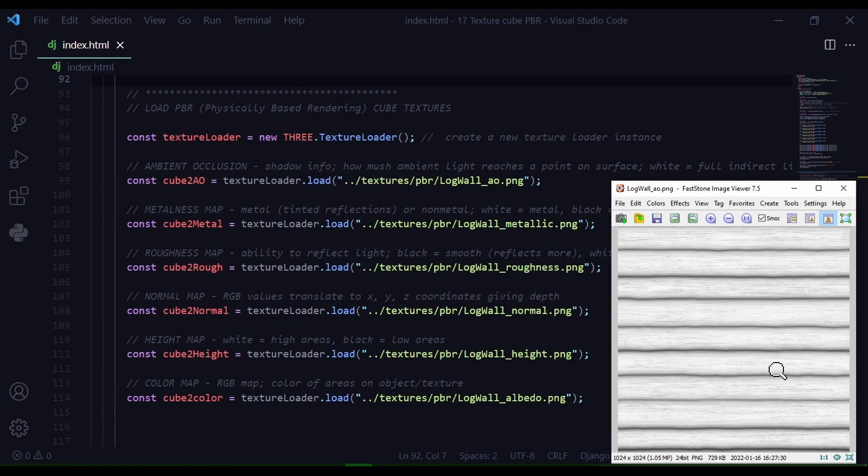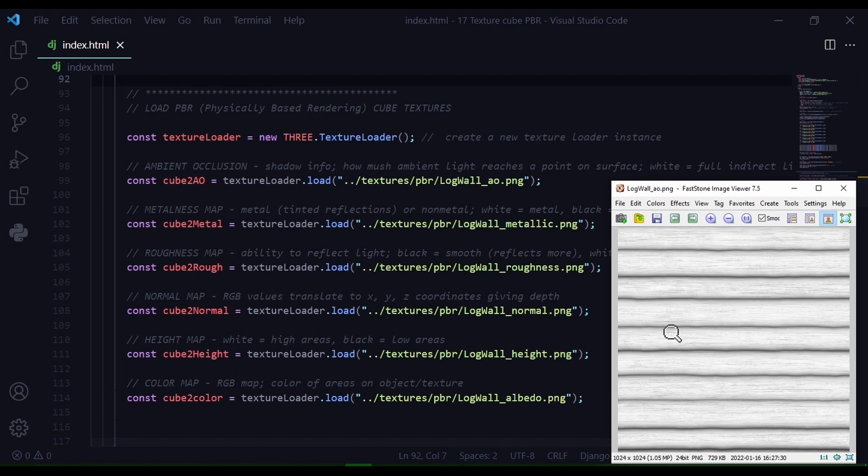The white spots in the image receive full indirect light. And I'm just using the texture loader to load this image from this path in my directory. The textures folder in the PBR folder and this is the file name. Now I'm going to store that in cube2ao.